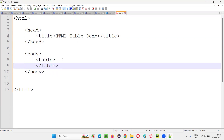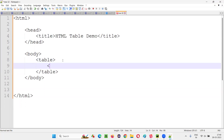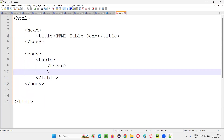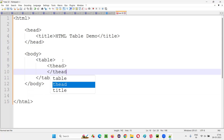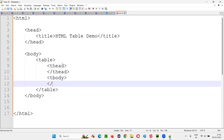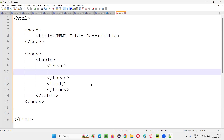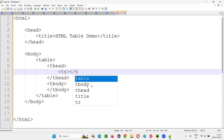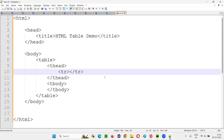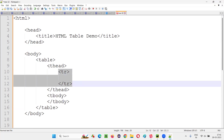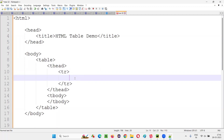Inside this body tag, I'll create a table using the table tag - slash table. The table starts here and ends here. Inside the table, we can divide it into head and body: T-head (table head) with slash T-head, and T-body (table body) with slash T-body. Under the T-head, I'll create a row containing the table headings using TR and slash TR. I'll write TH instead of TD, because TH stands for headings.